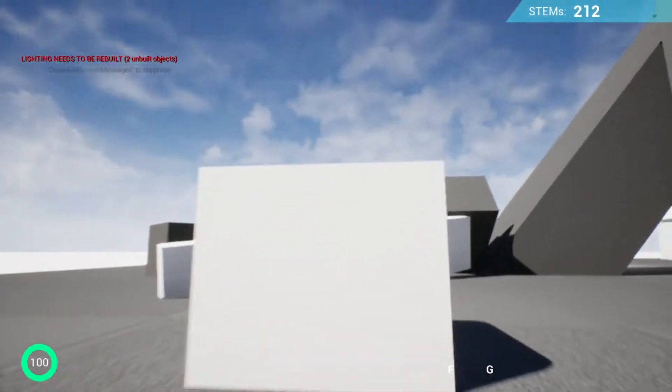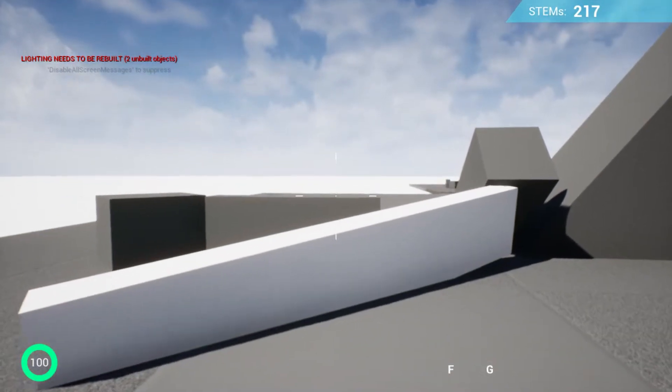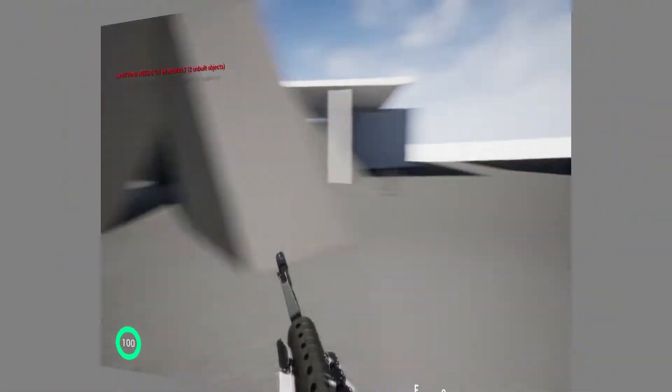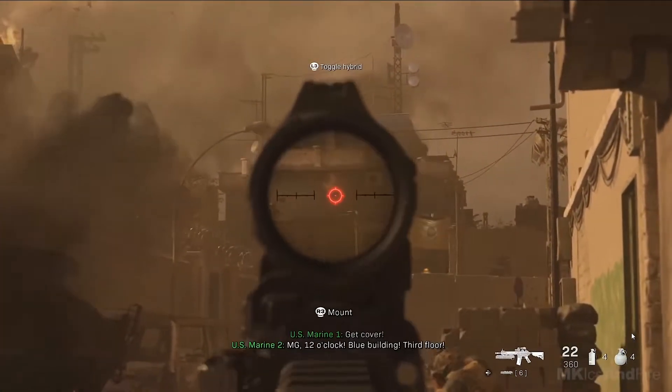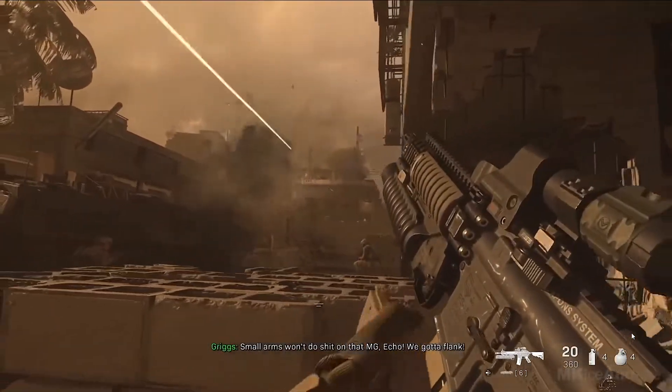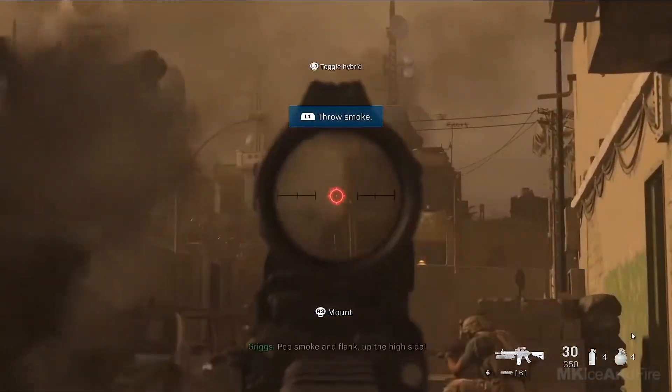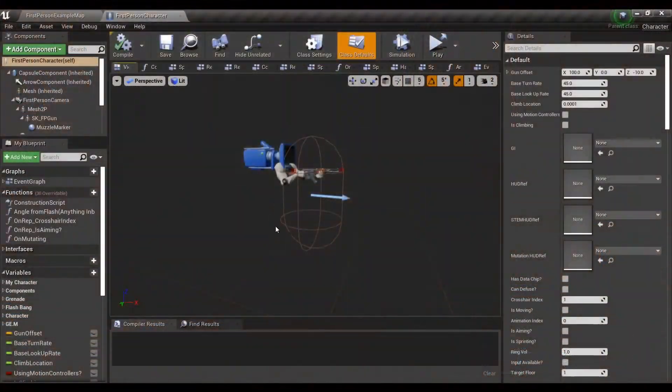So let's dive in shall we? Okay so usually in a first-person shooter, there are three ways that you can set up your character.